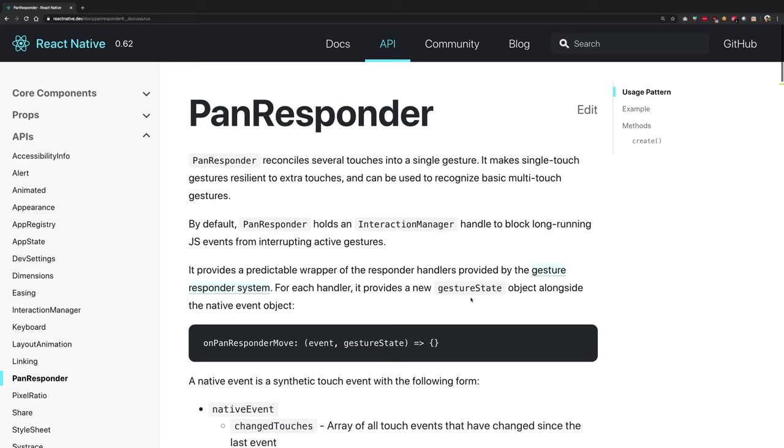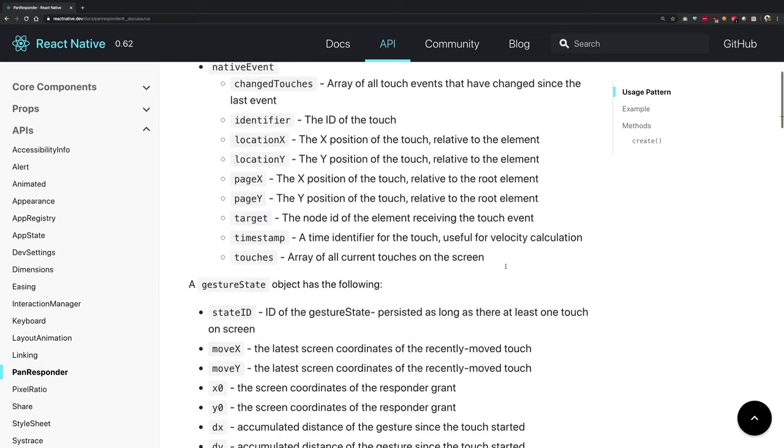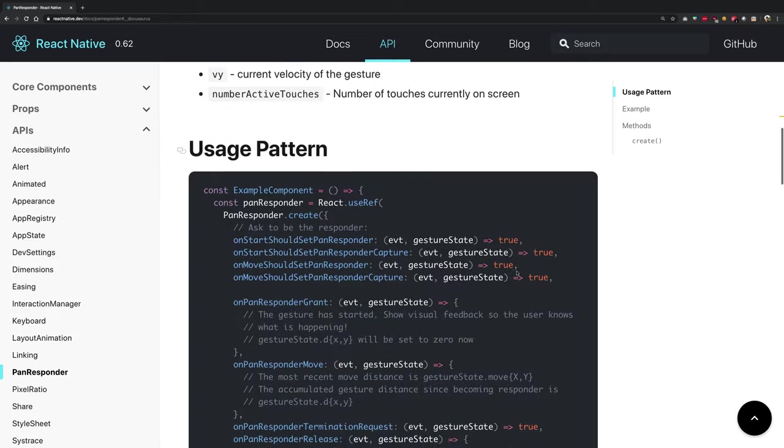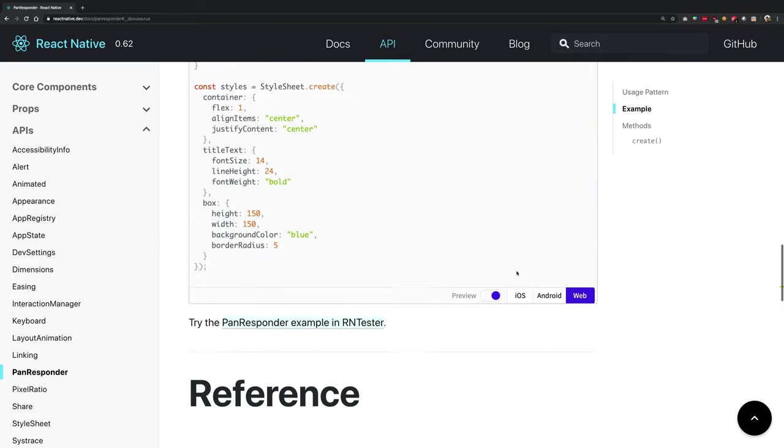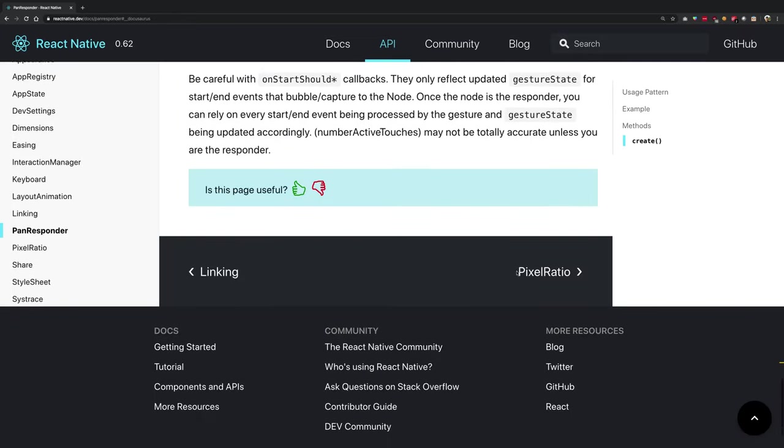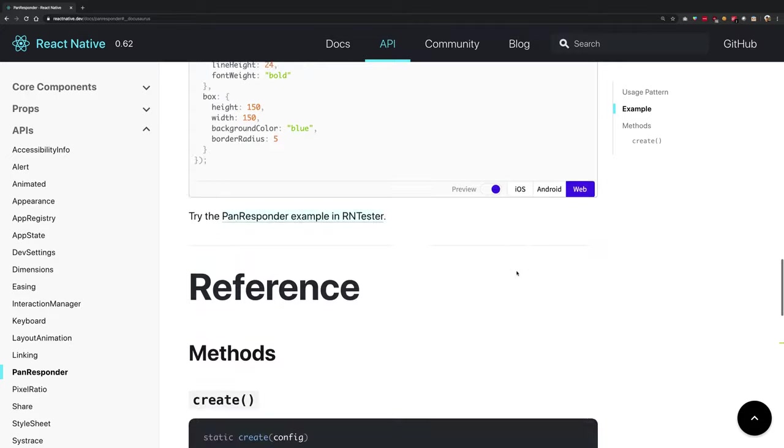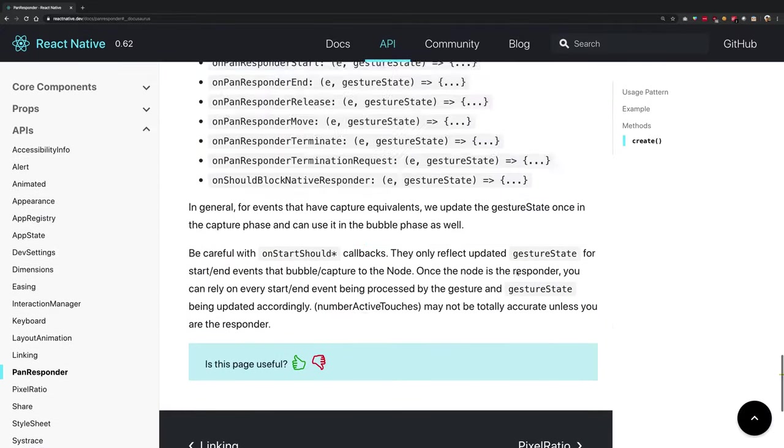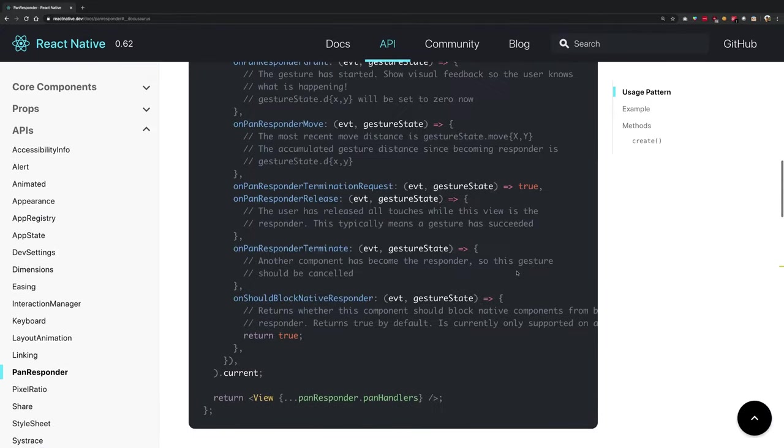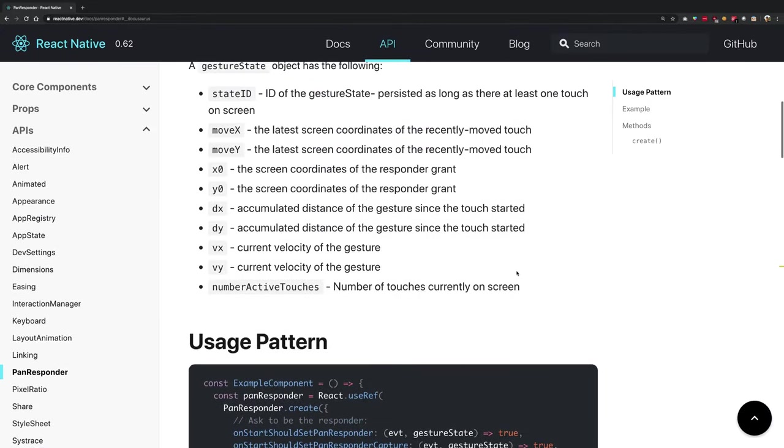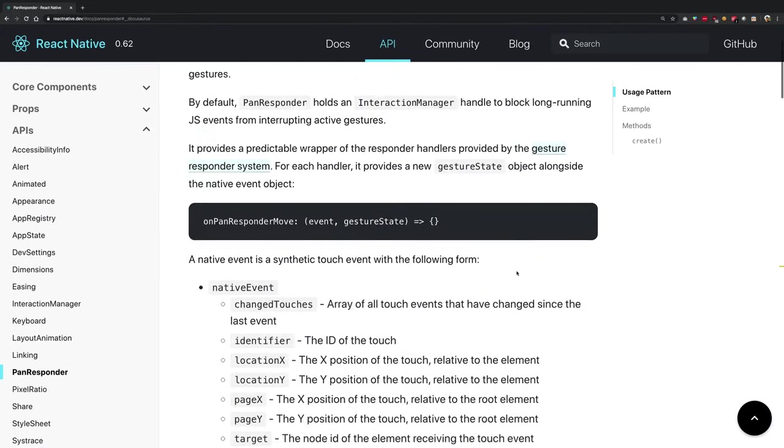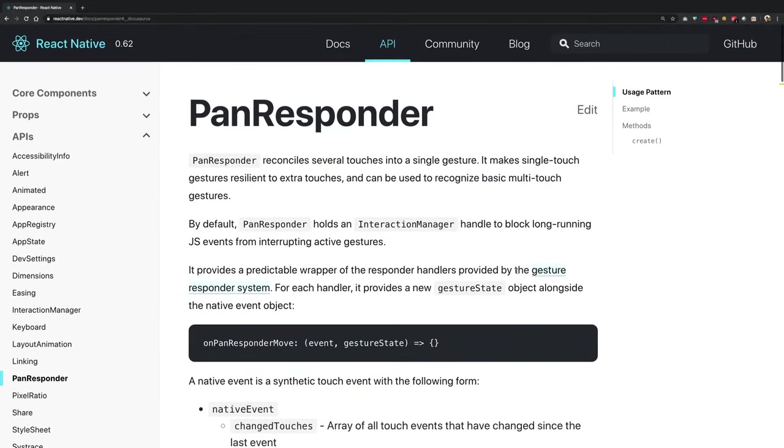Coming back to the topic, what we have for this video is something known as PanResponder. As you can see on your screens, we have a good amount of documentation available for it. Well, not really a huge amount, but we have some examples that will do just fine.